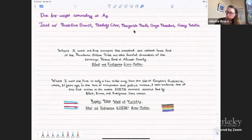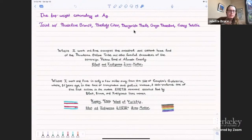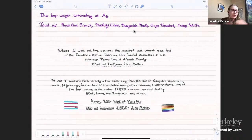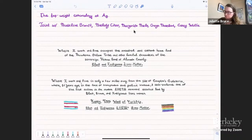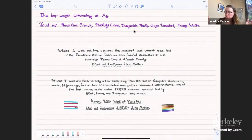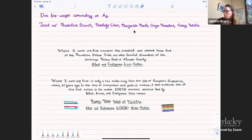Today I'm going to talk about the top weight cohomology of A_g, which will touch on many things that were talked about in the previous talk. This is all joint work with Madeline Brandt, Melody Chan, Margarita Mello, Gwen Moreland, and Corey Wolf.